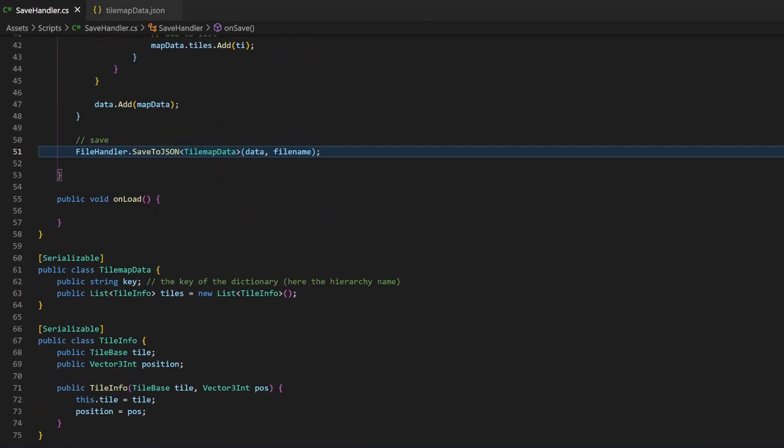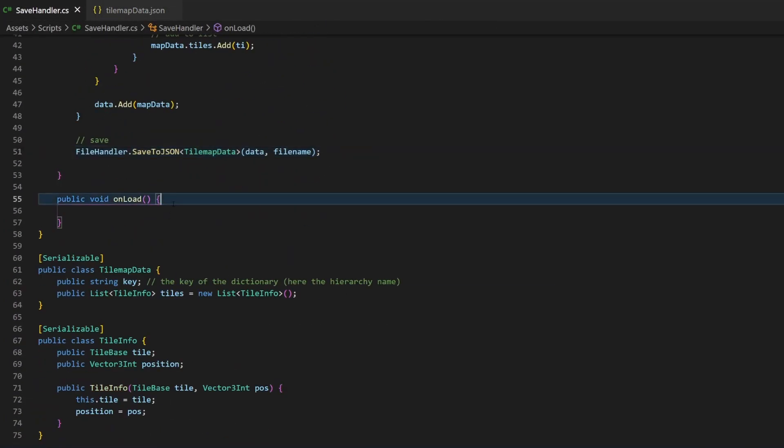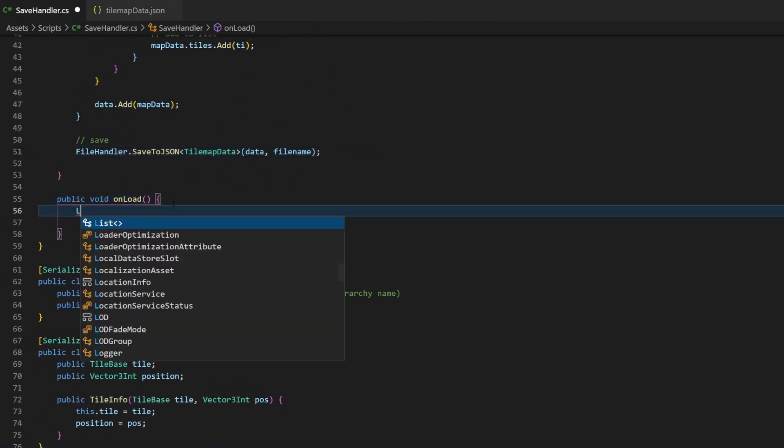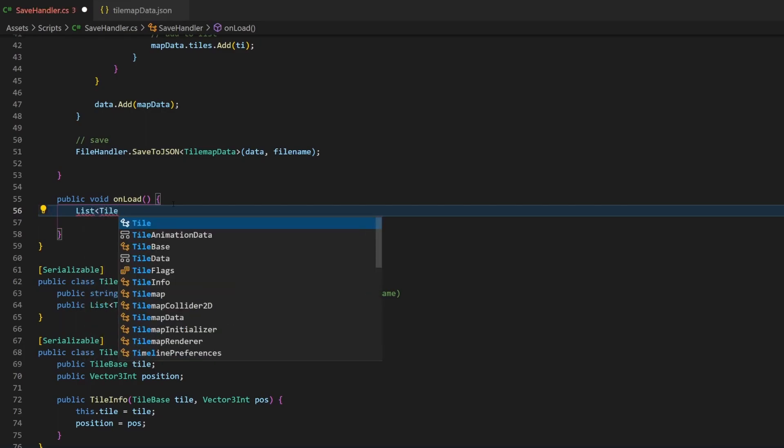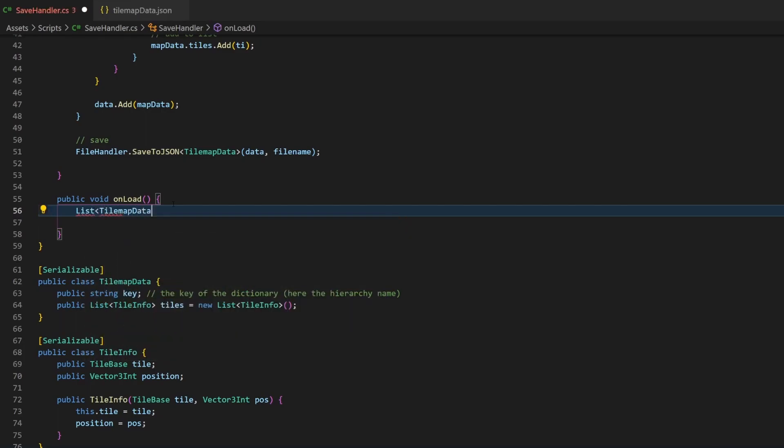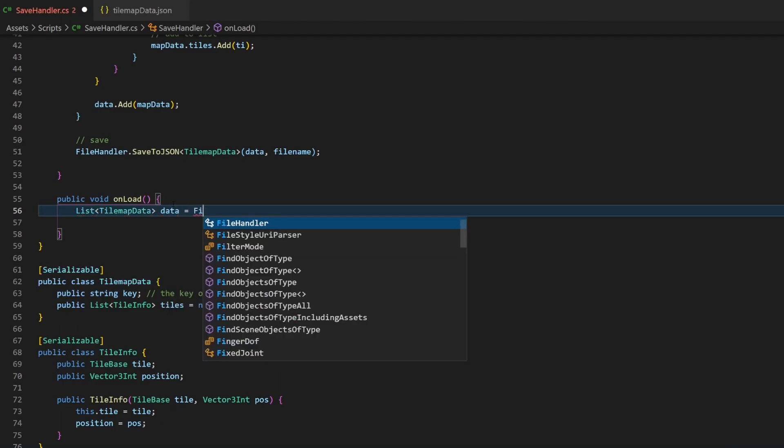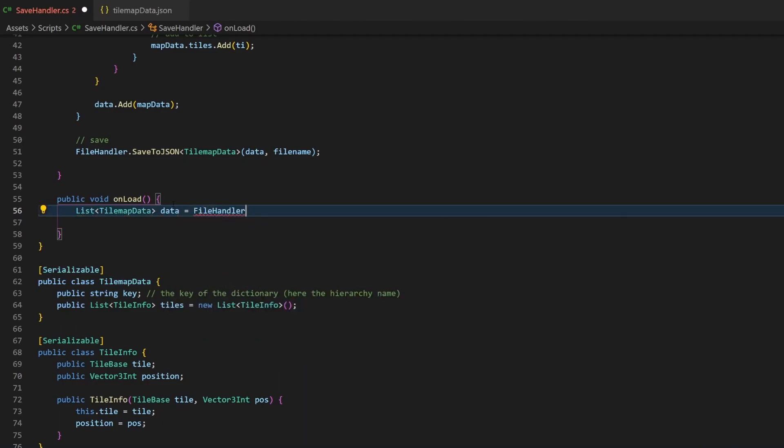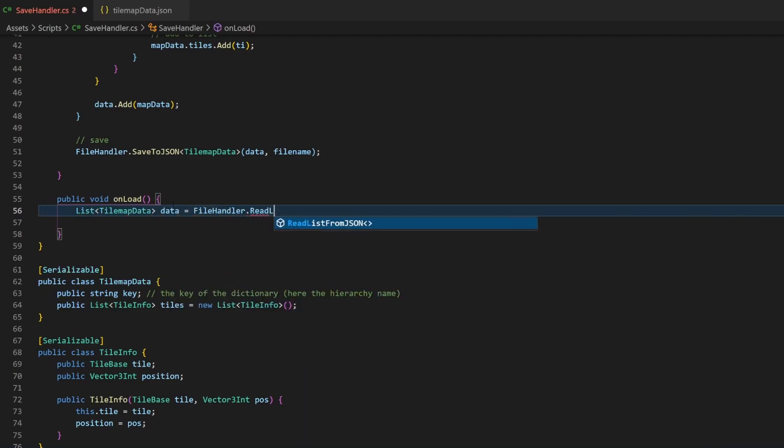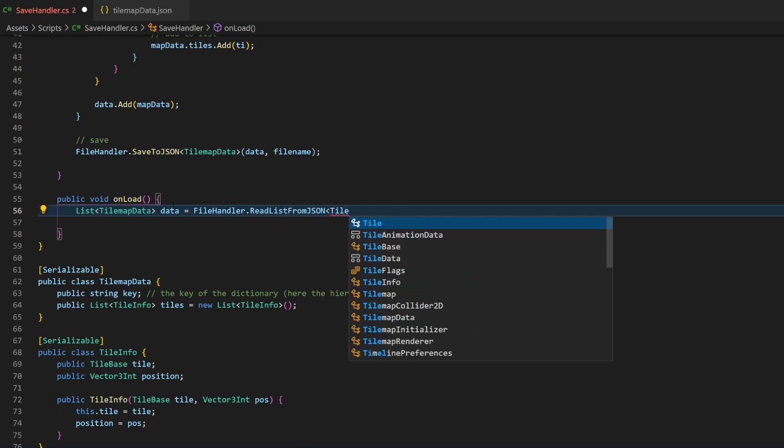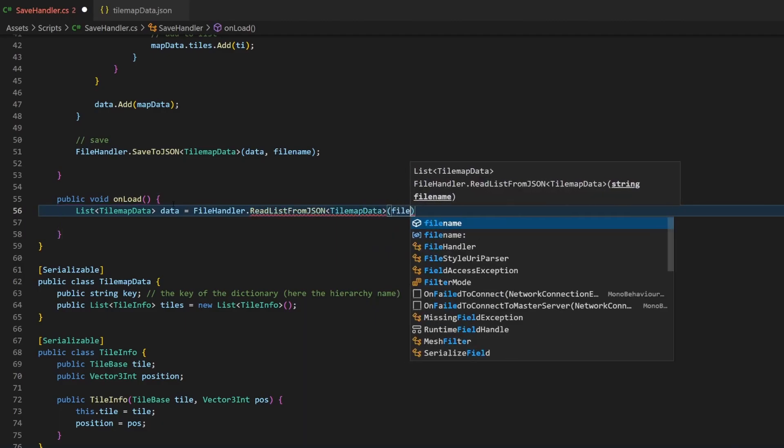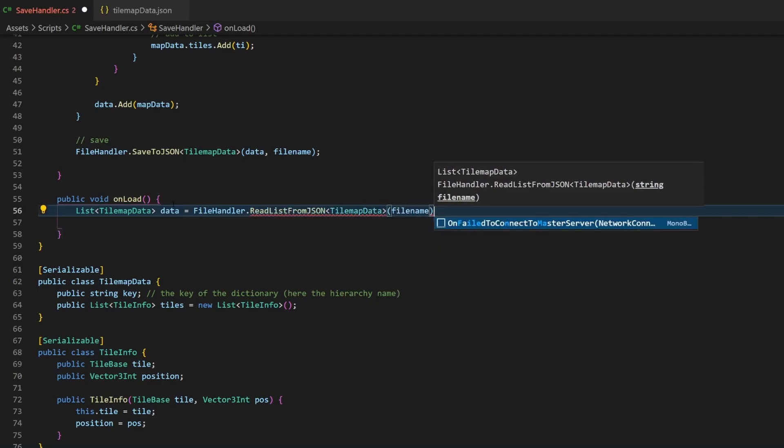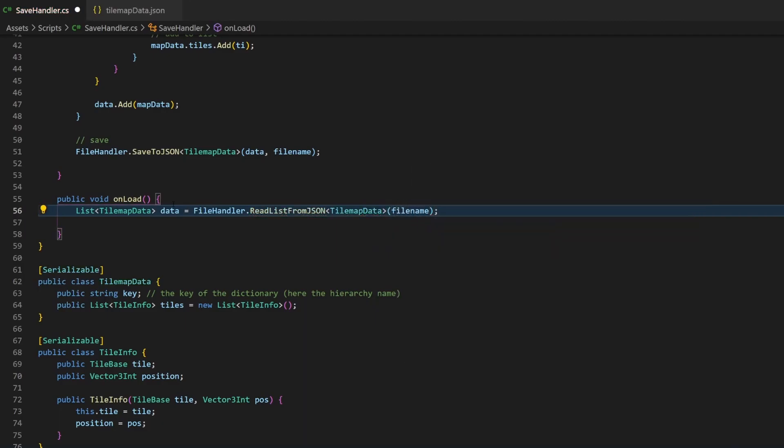On load, the first thing we need to do is to retrieve the parsed JSON file. Fortunately, the file handler script will handle this part. Because we want to retrieve a list, we also need to call the method which reads a list. The magic in the background.